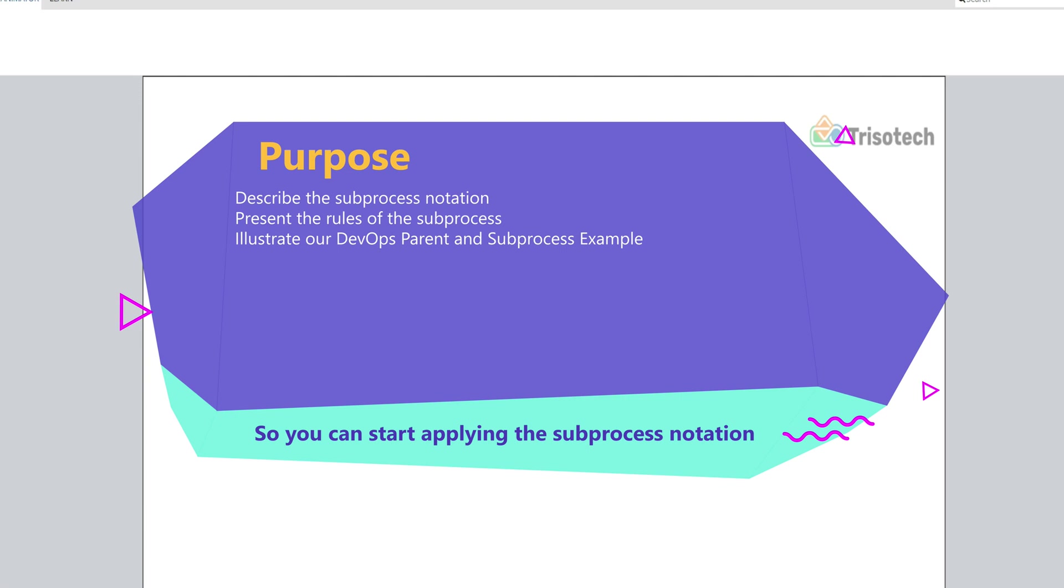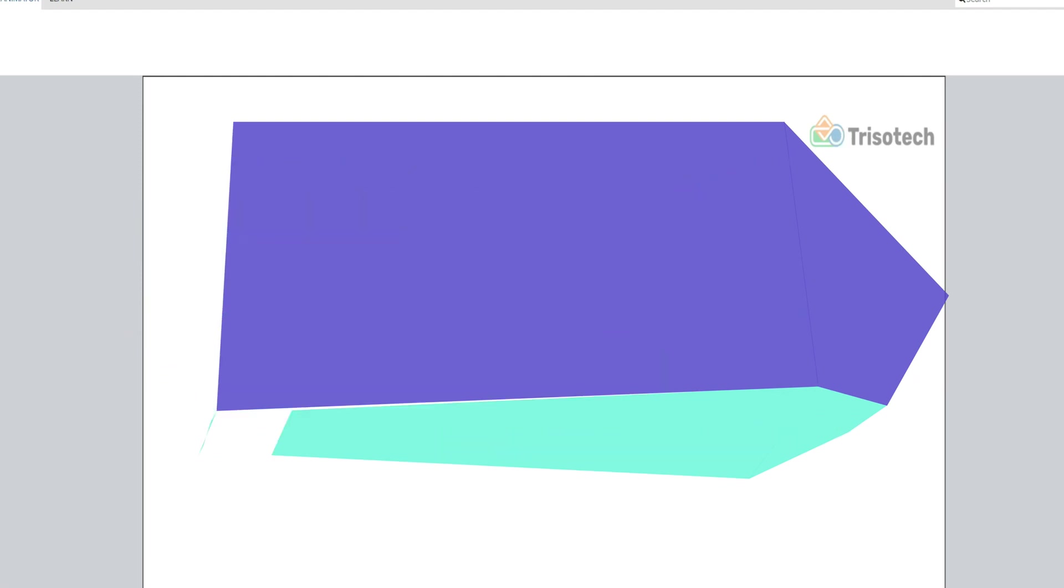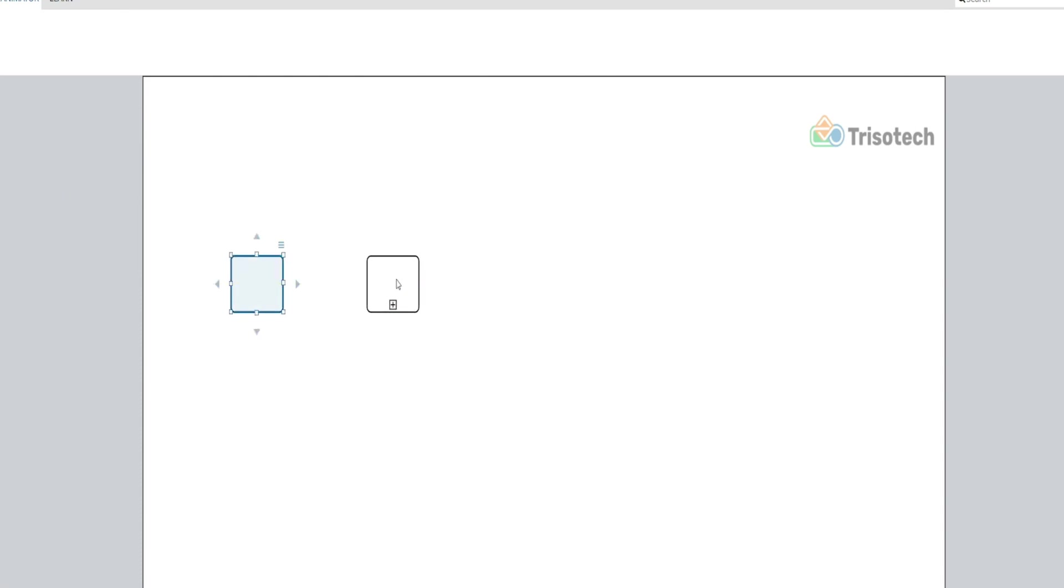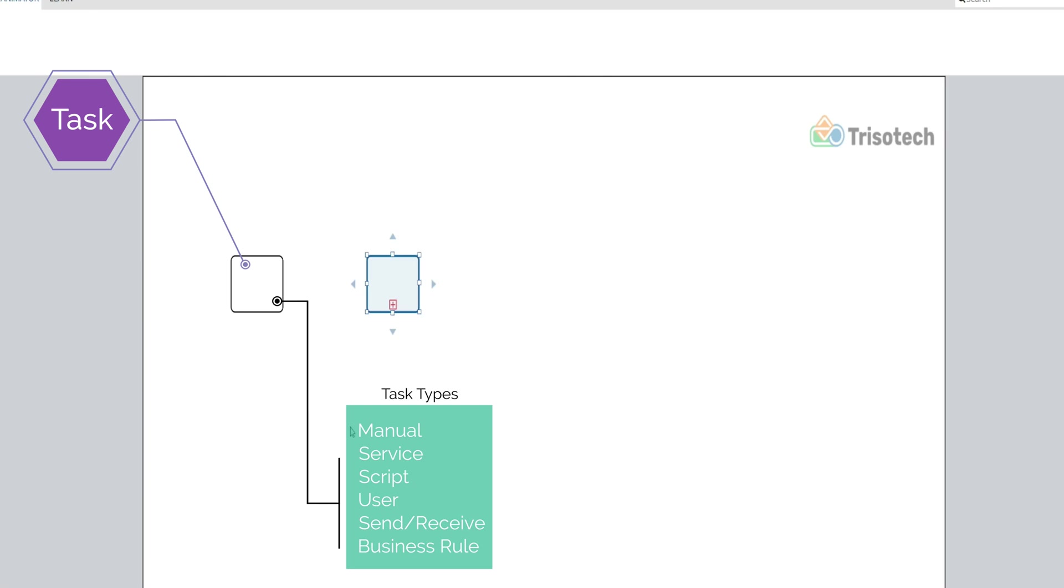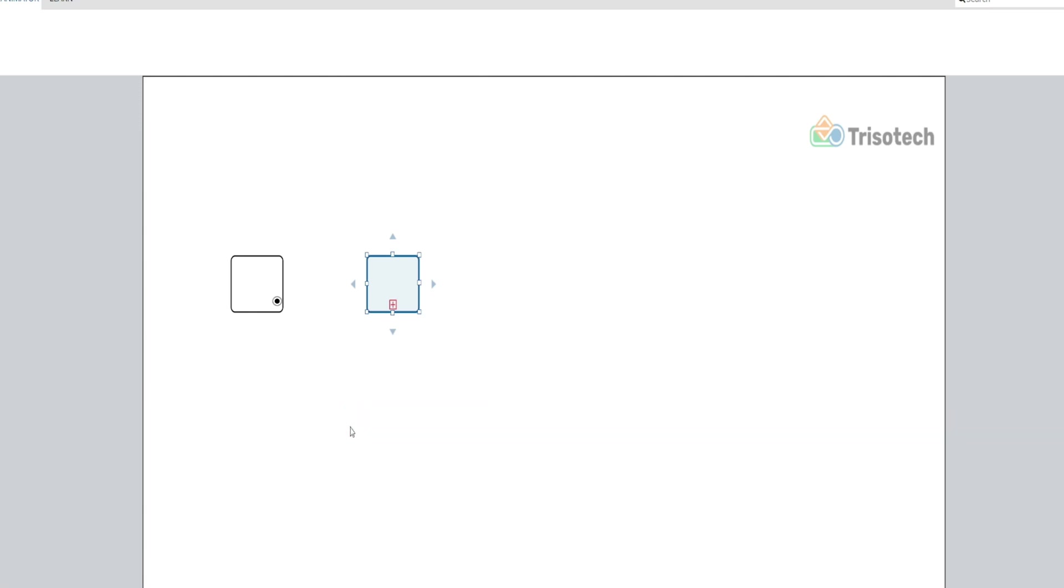But first, let's cover the basics. We always use two types of activities in process modeling: the task and the subprocess. The task is used when the work of the process cannot be broken down into any finer level of details. If you've watched any of my other videos, most of the videos I've used focus on those different task types at the atomic level of detail to describe what's going on in the process model.